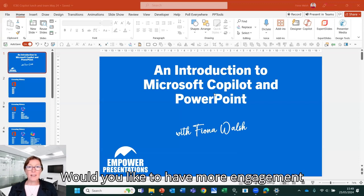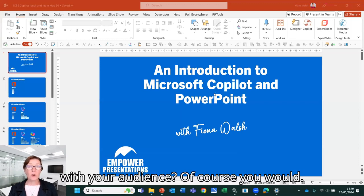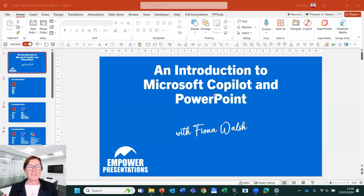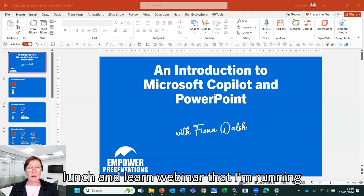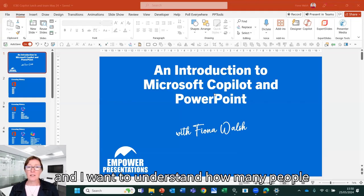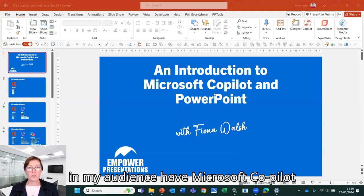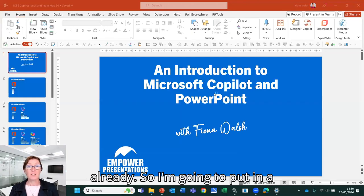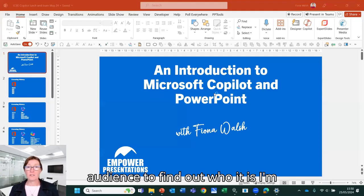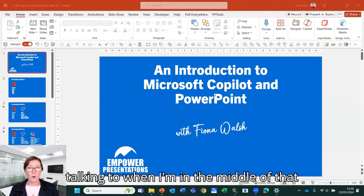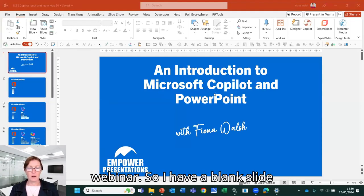Would you like to have more engagement with your audience? Of course you would. I'm getting ready for a large lunch and learn webinar that I'm running, and I want to understand how many people in my audience have Microsoft Copilot already. So I'm going to put in a Microsoft form to get feedback on my audience to find out who I'm talking to when I'm in the middle of that webinar.